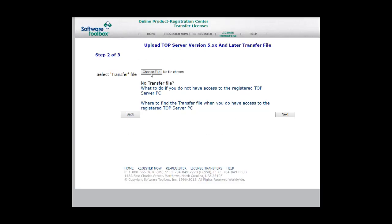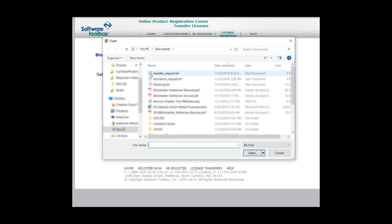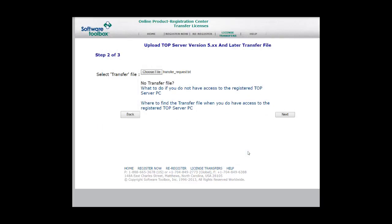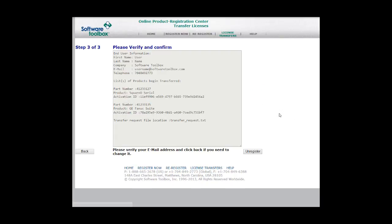In Step 2, you're going to want to select your transfer file. Click Choose File, navigate to where you saved the transfer file, and select it. Once opened, you can just go ahead and click Next. We made this easier than ever.